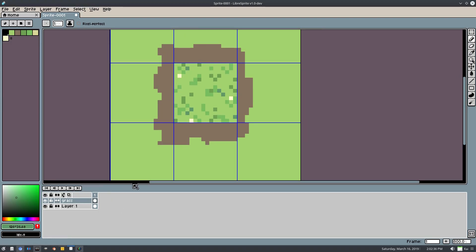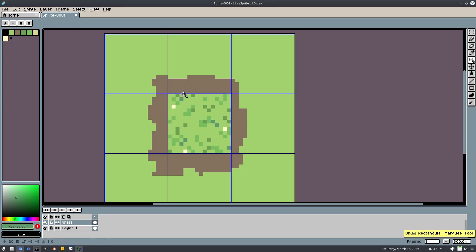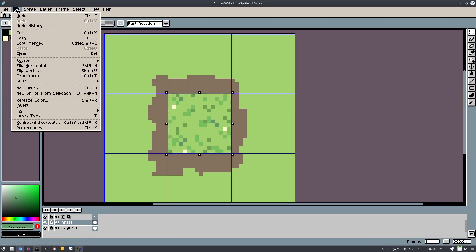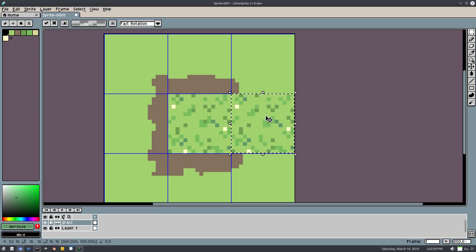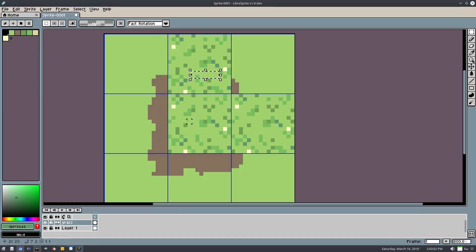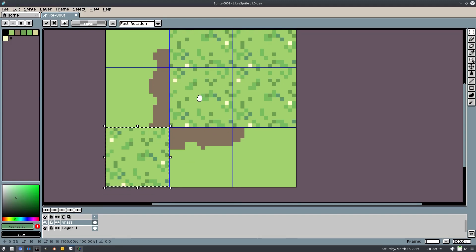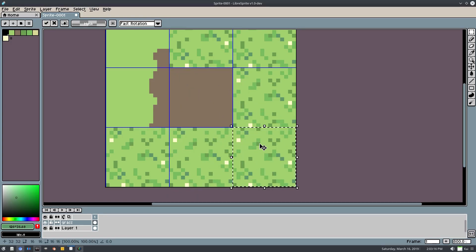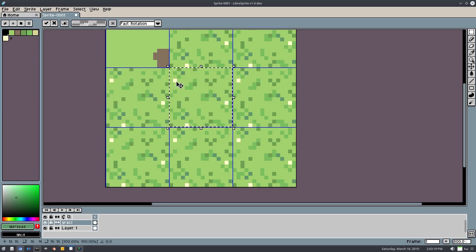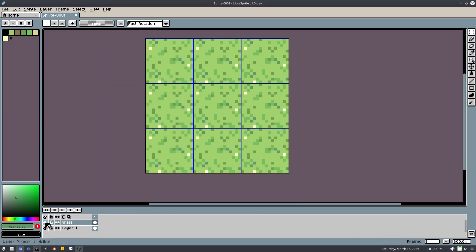I'll grab this and pull it down. Now I want to select all of this, hit Control+C to copy, then Control+V to paste it and move the copies around the grid to fill each tile position. I'll do Control+V and move it up, Control+V and move it there, Control+V down here — filling all nine grid positions. Now the entire canvas is filled with the grass tiles on this layer — that's what we need.